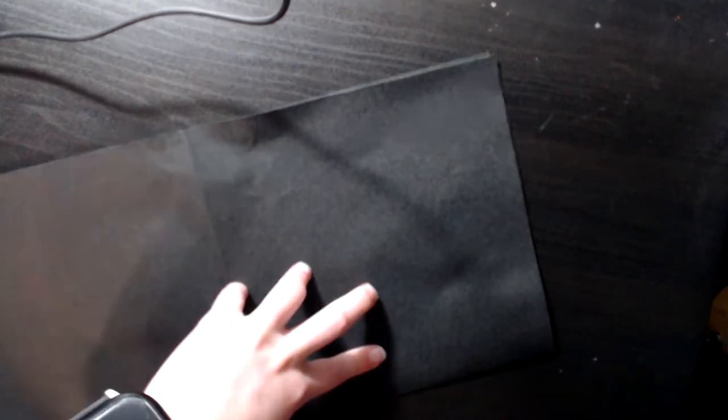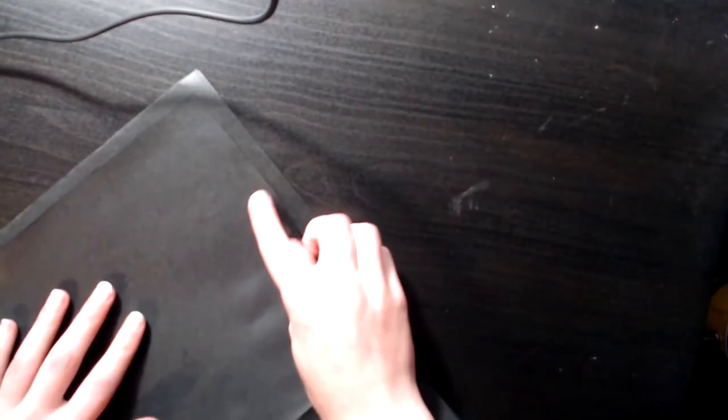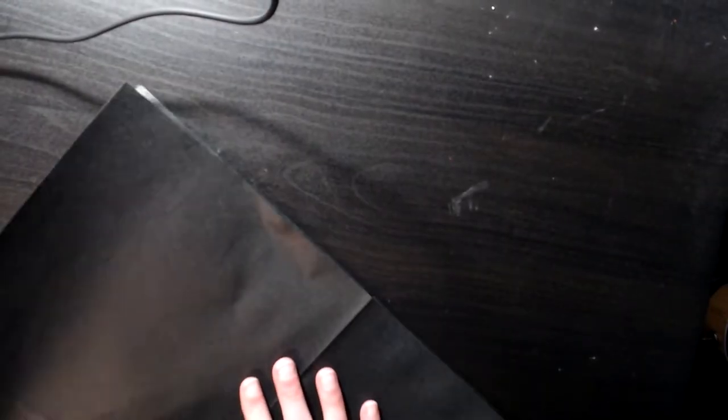Once you wet your paper you're going to start by folding in half in every single direction, so that means vertically, horizontally, and diagonally both ways. If you need to slow down the video, feel free to rewind.